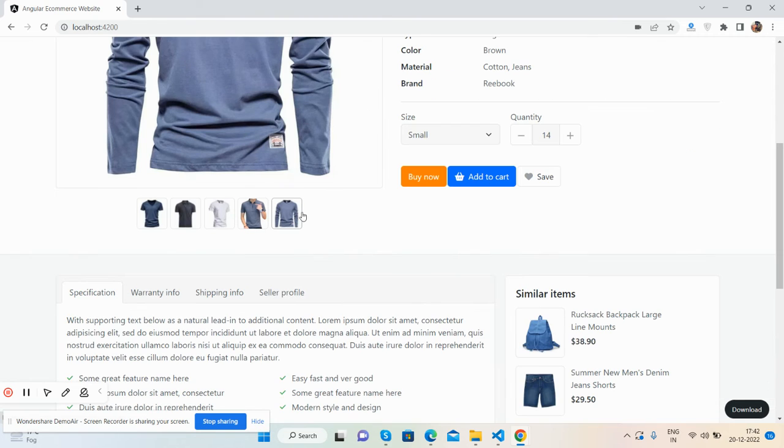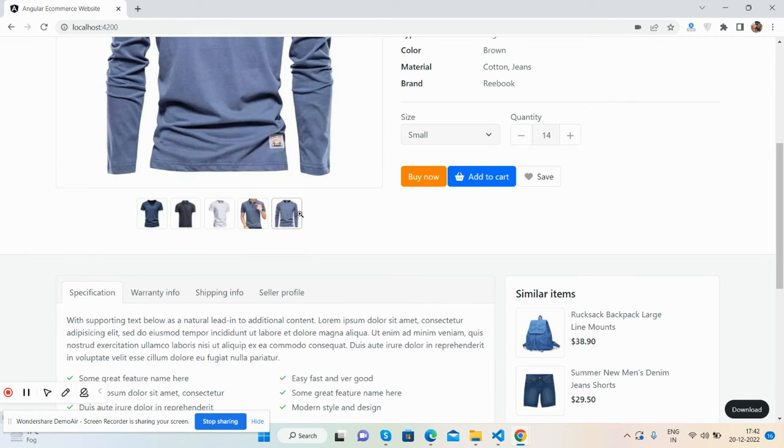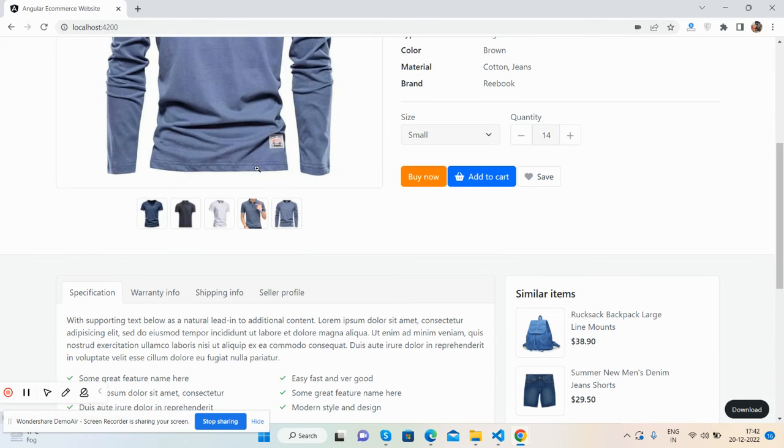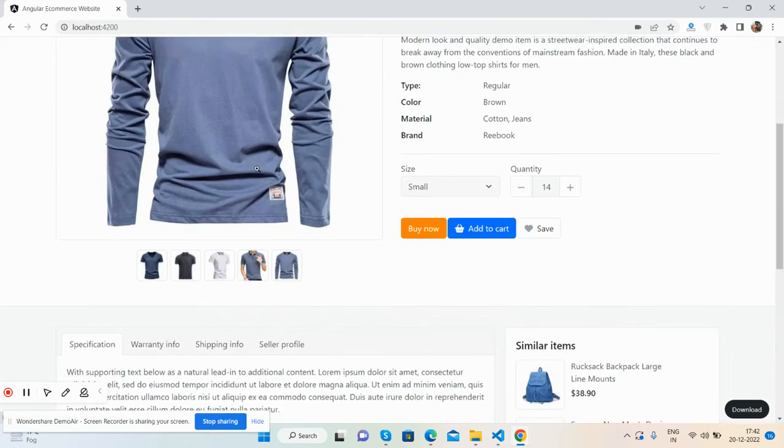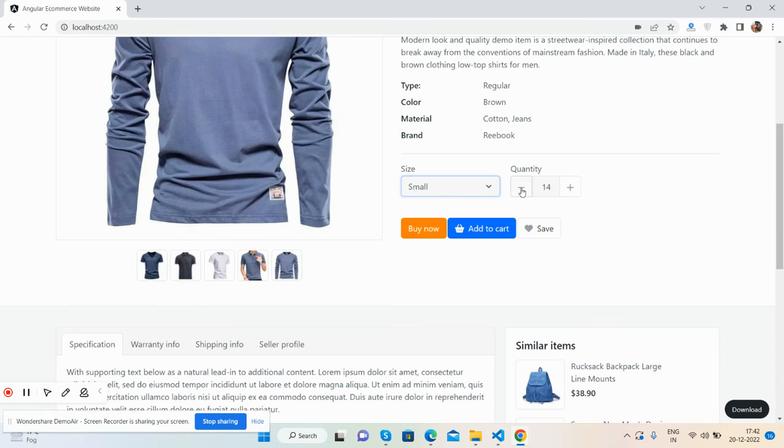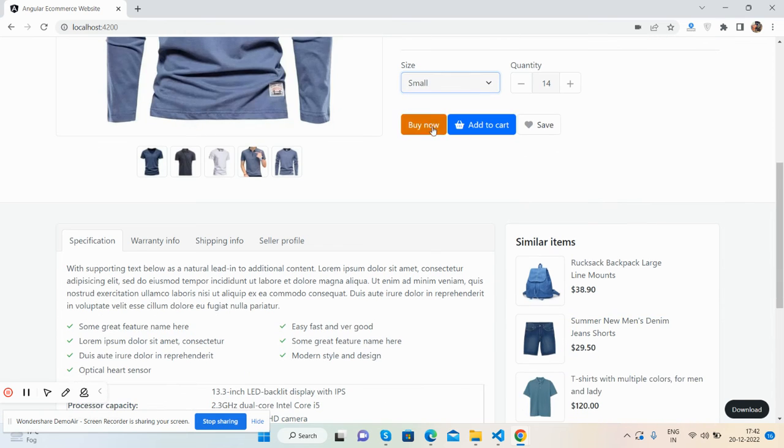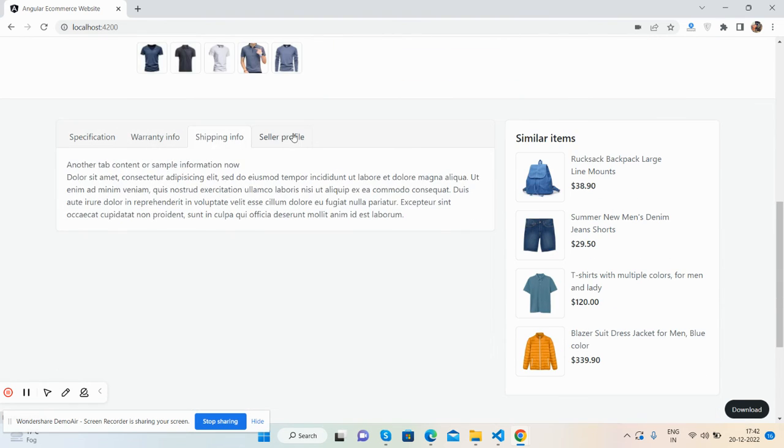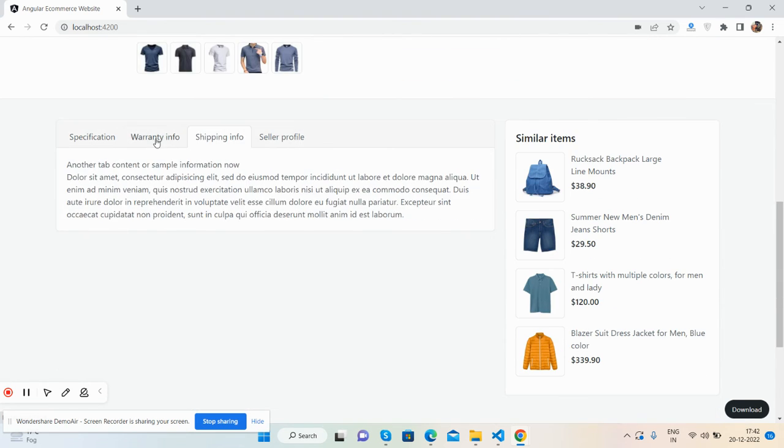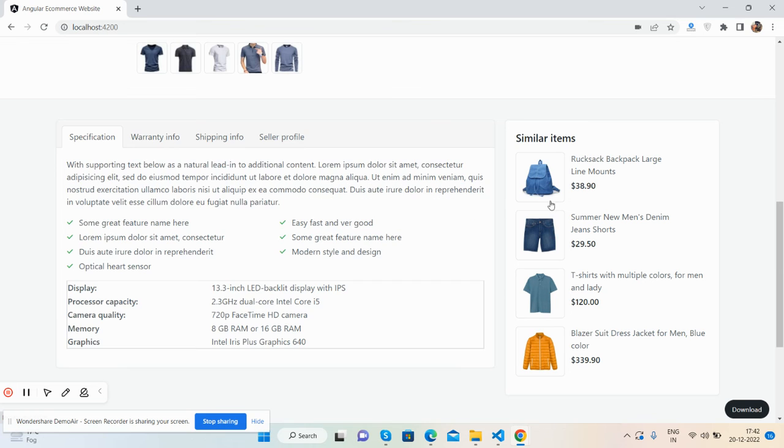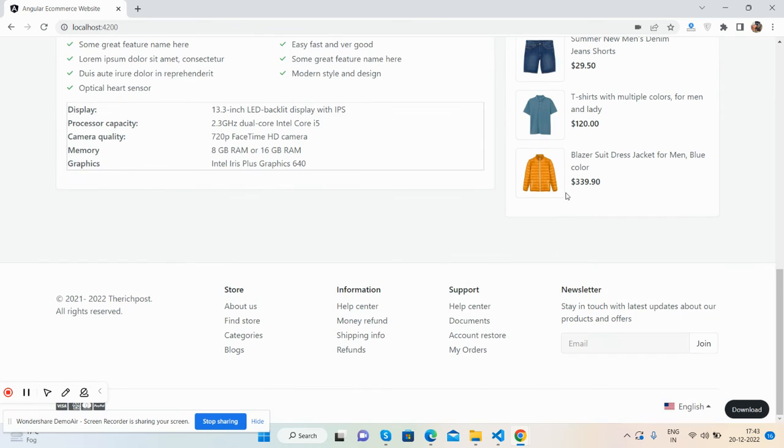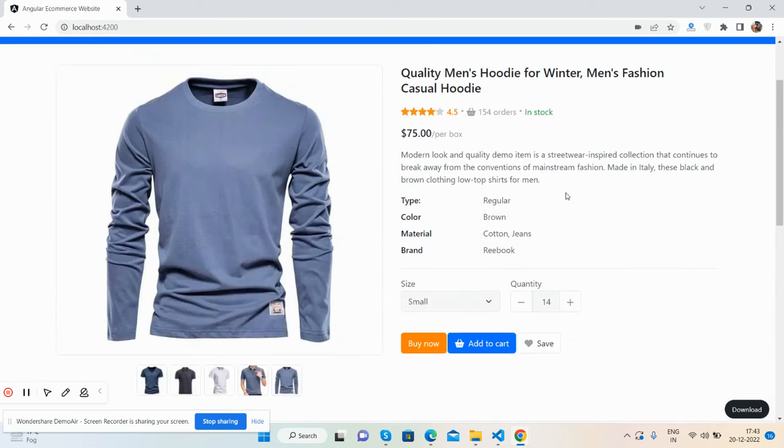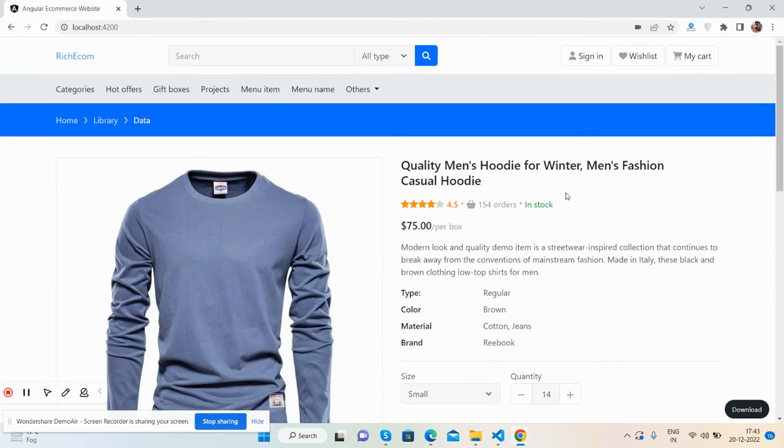Main image gallery images - we can add carousel as well, I will do in future. Select size, quantity, other buttons, description with toggle navigation, similar items, and footer.